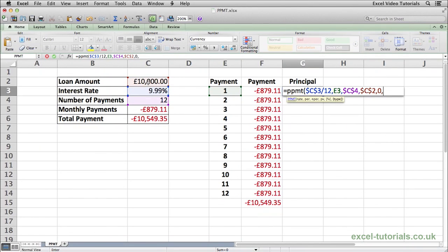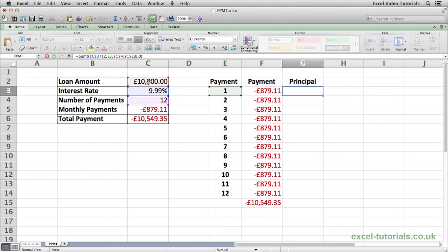And then finally, press comma, and now it's asking for the type. This refers to whether the payment is made at the beginning or at the end of the month. Most loans are normally paid at the end of each month, so we're going to put zero here. If it were paid at the beginning of every month, it would be one. There's a slight difference in calculation, so in this case we put zero, close parentheses, and hit Enter.